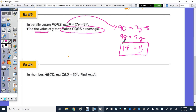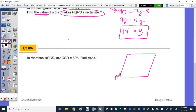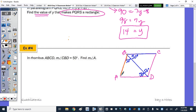Last on this page, we have rhombus ABCD. Let's sketch it — all sides are congruent — with vertices A, B, C, D. The measure of angle CBD is 50 degrees, so tracing CBD, this angle is 50 degrees, and the bisected angle on the other side is also 50 degrees. Since opposite angles of a parallelogram are congruent, the angle at vertex B is 100 degrees total. Looking at the triangle, we have 100 degrees so far, so the measure of angle A is 80 degrees.